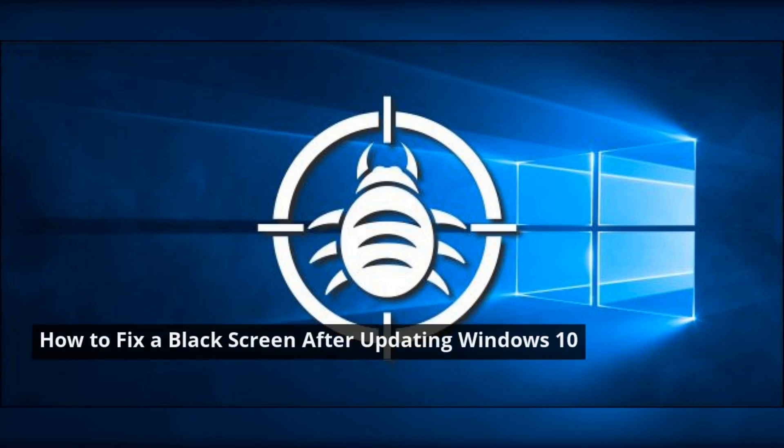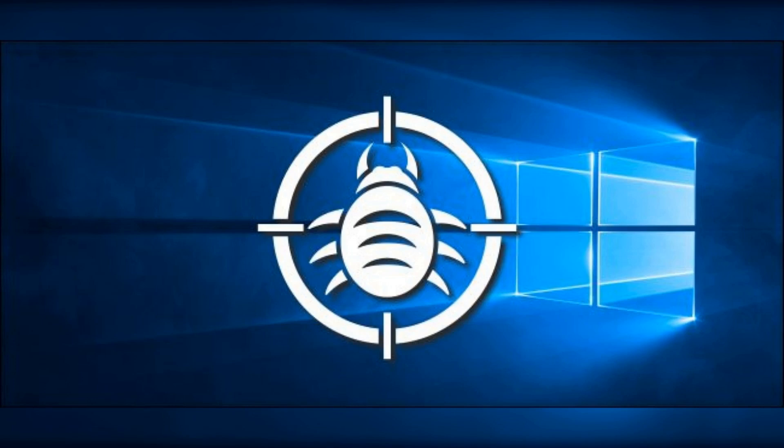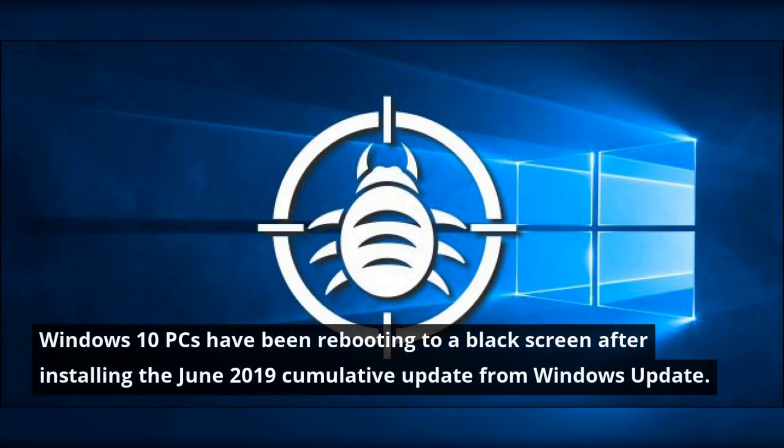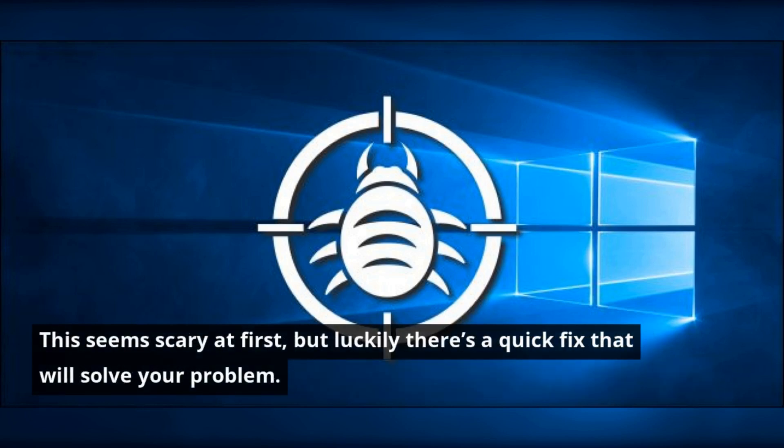How to fix a black screen after updating Windows 10. Windows 10 PCs have been rebooting to a black screen after installing the June 2019 cumulative update from Windows Update. This seems scary at first, but luckily there's a quick fix that will solve your problem.